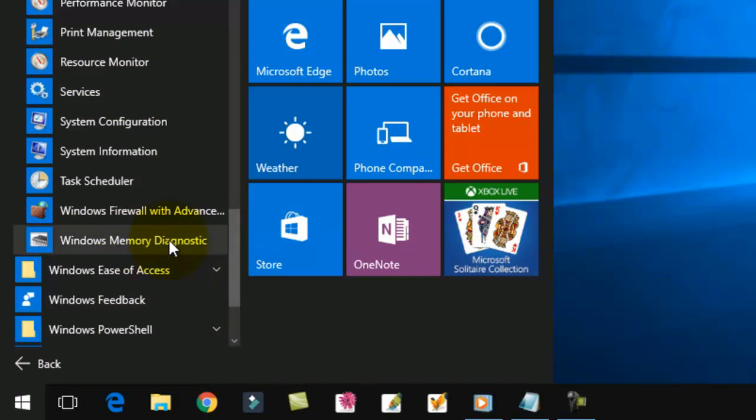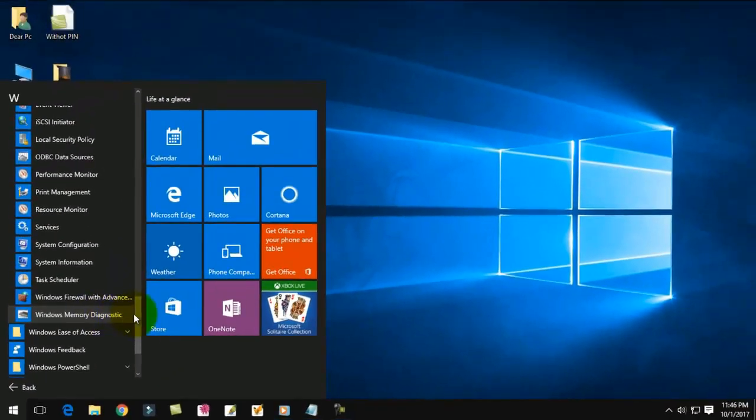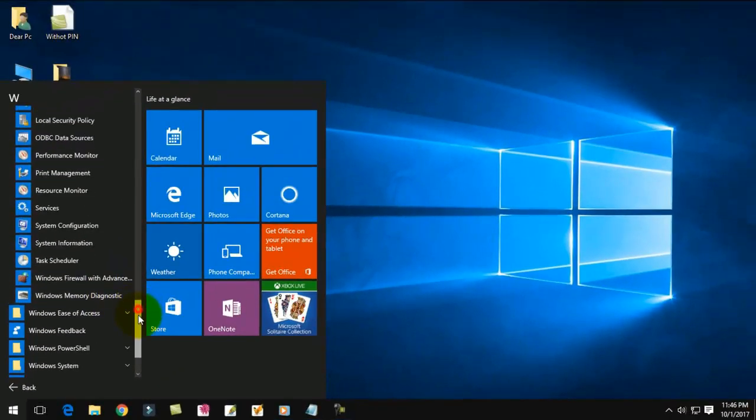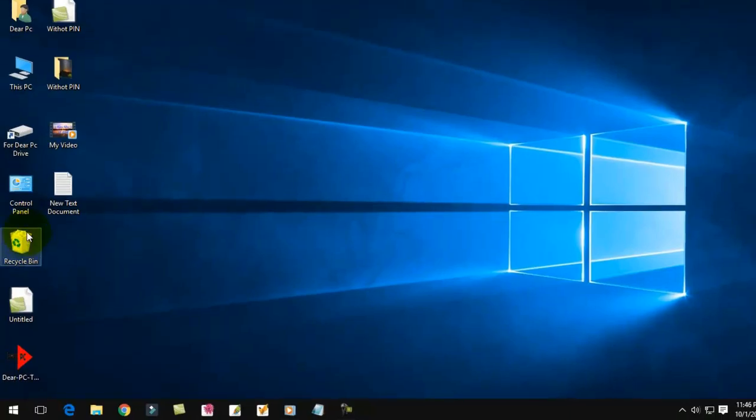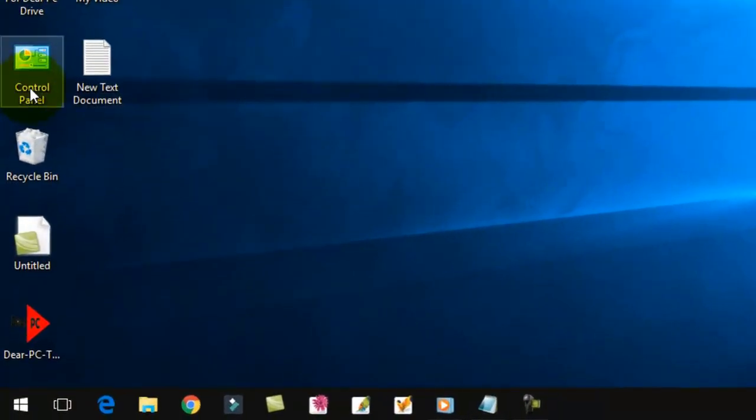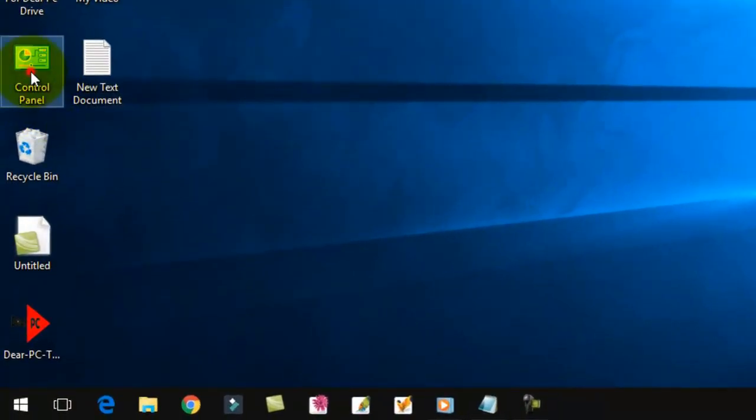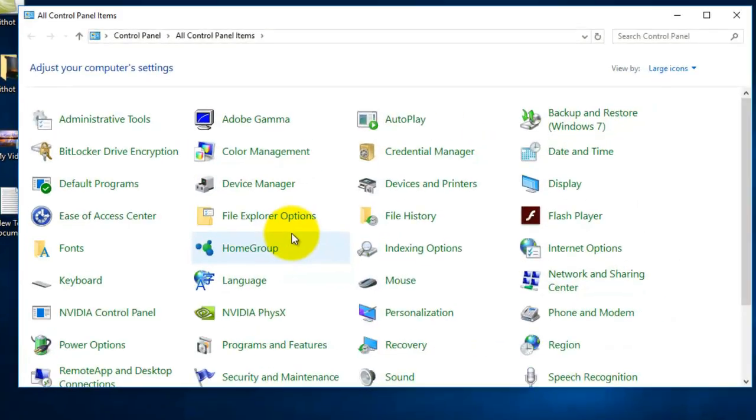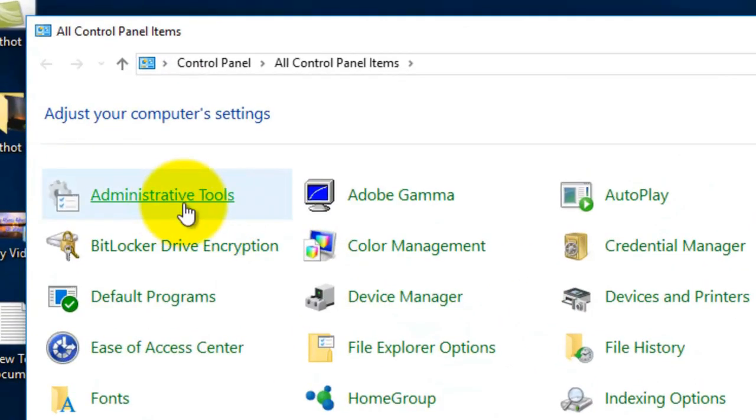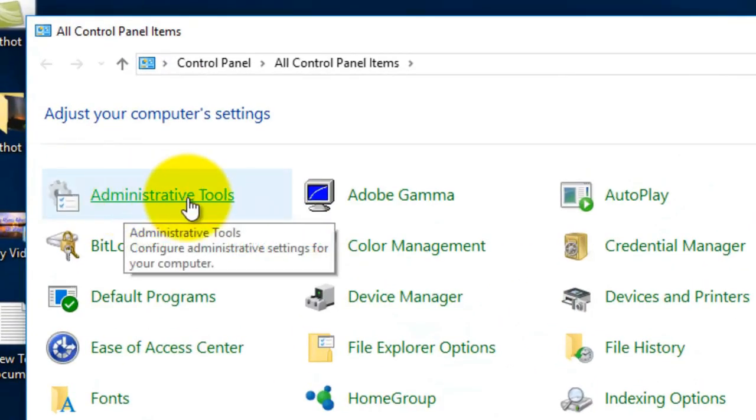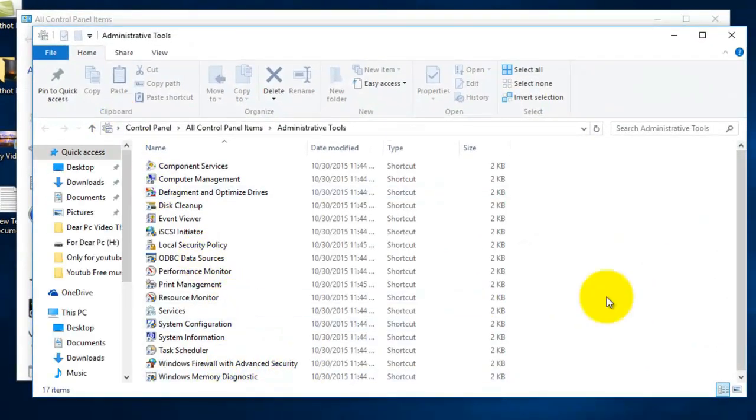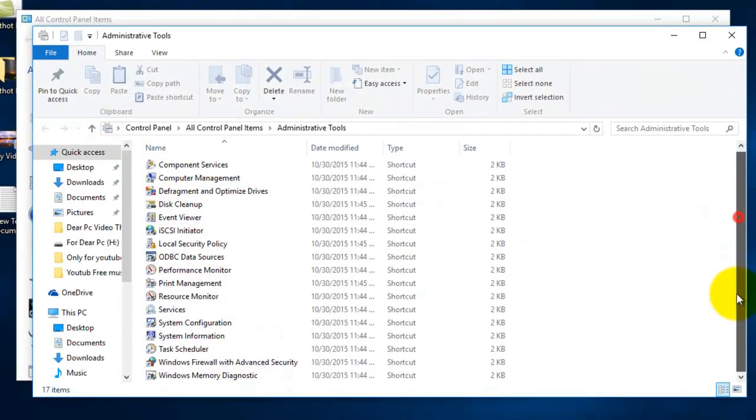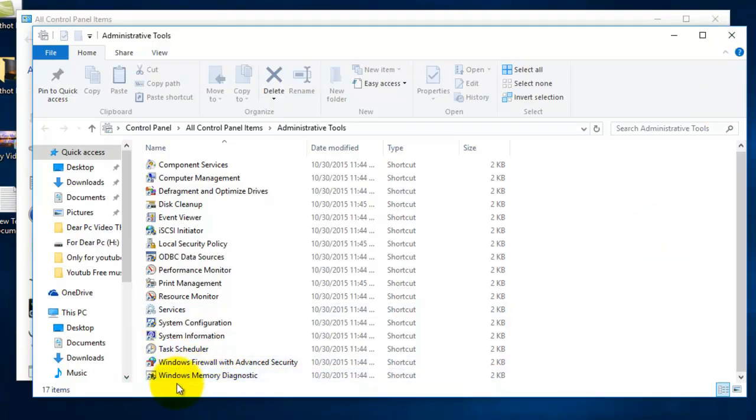Just click here, or you can try this another way. Just click Control Panel and click Administrative Tools. See viewers, here Windows Memory Diagnostic. Just click here, it will